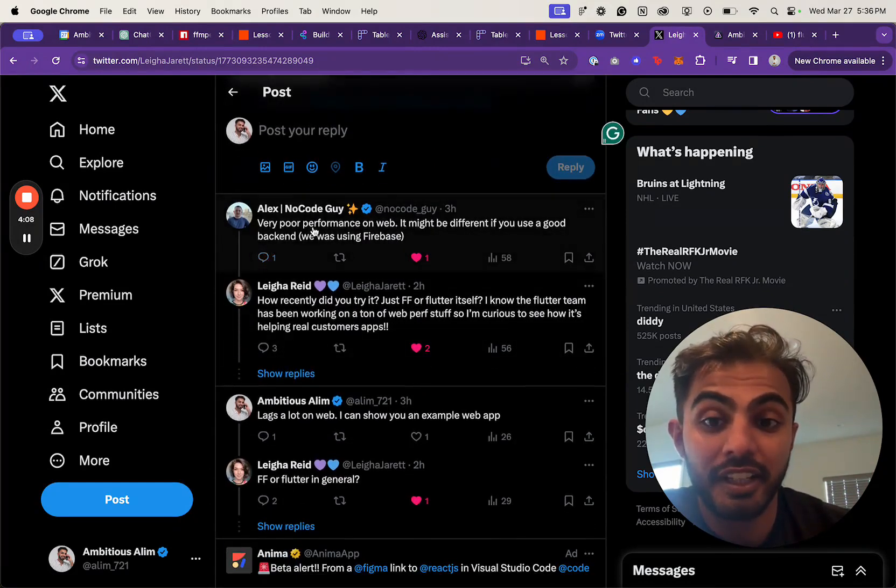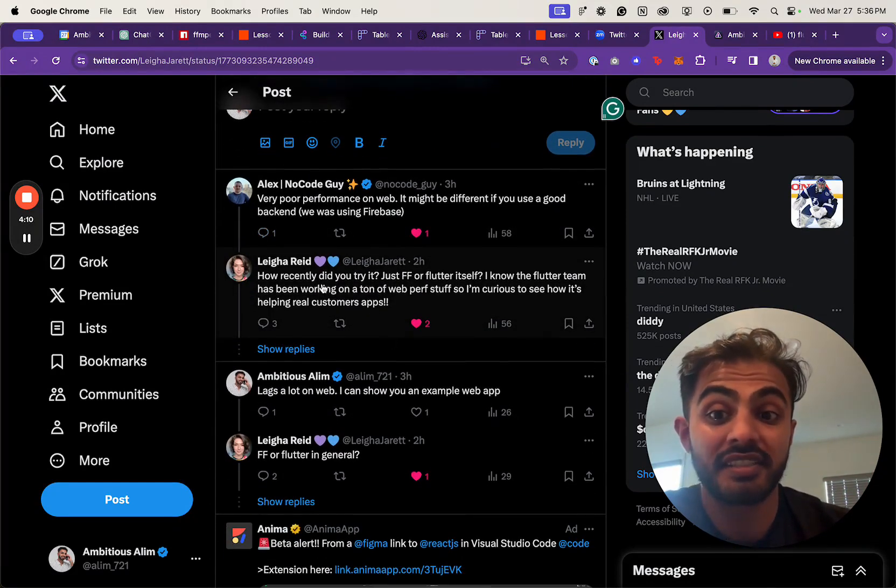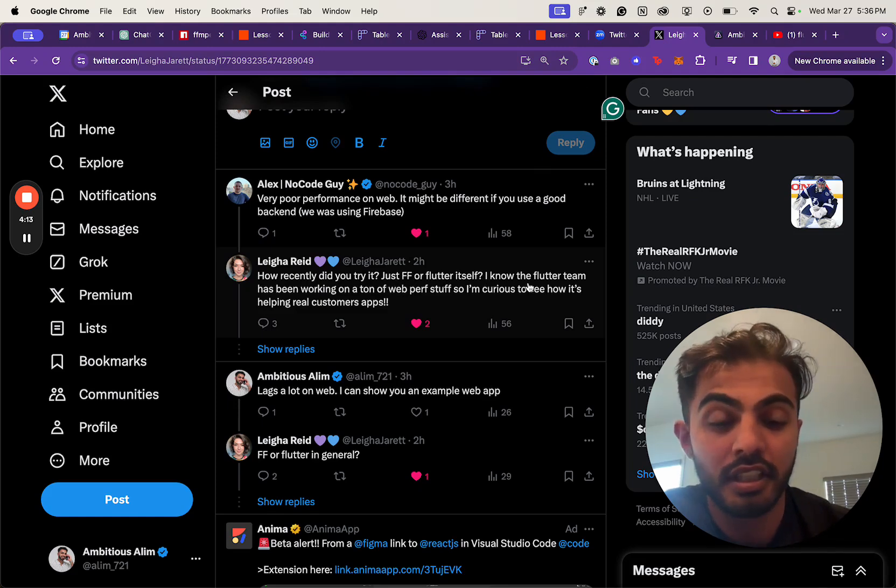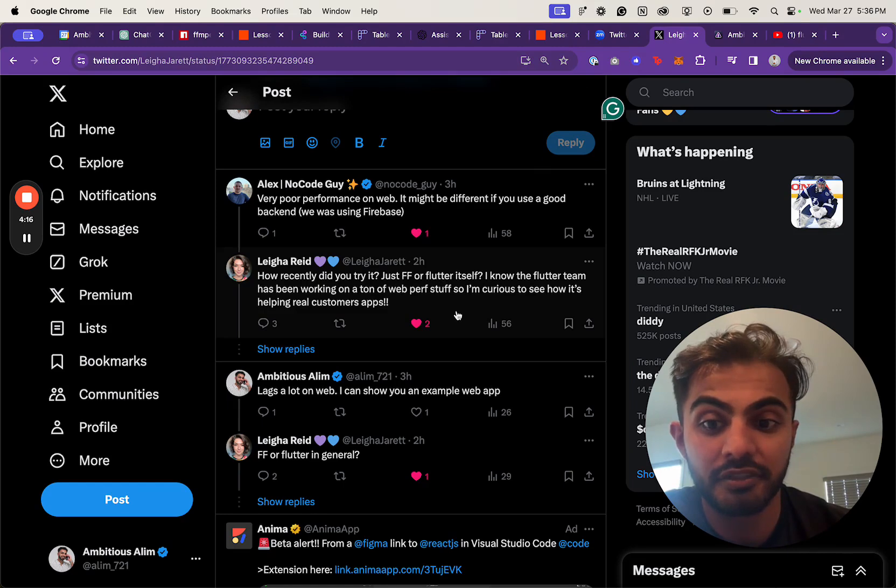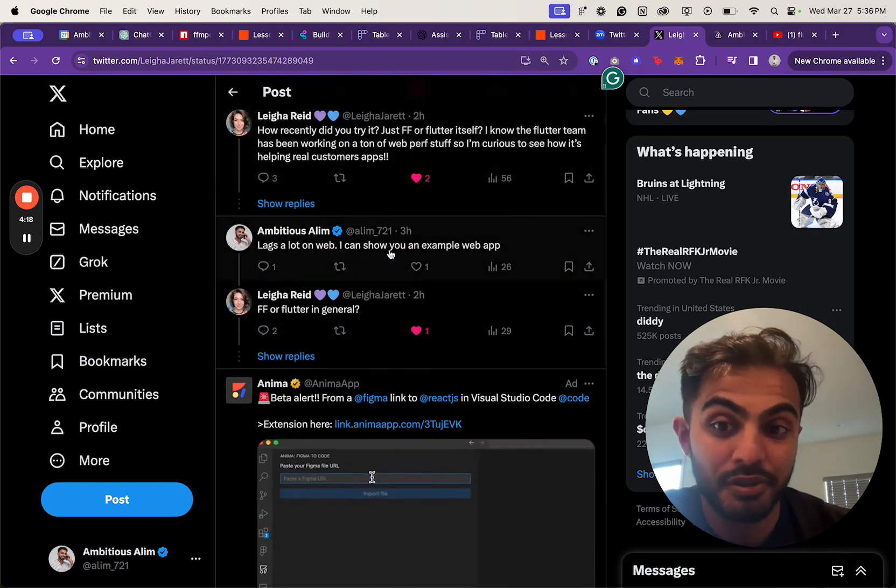Someone says, 'Very poor performance on web.' Someone else says, 'How recently did you try it? Is this just FlutterFlow or Flutter itself?' She says the Flutter team has been working on a ton of web performance stuff.